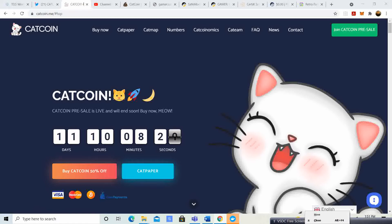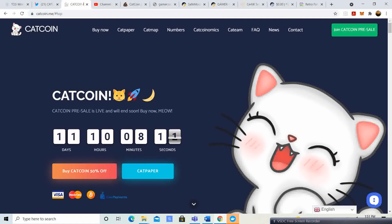Subscribe to the channel so you guys can continue to get updated with this coin and many other projects that I'm looking into and that I've been covering. Also, comment down below.